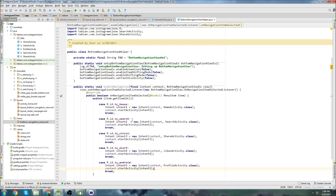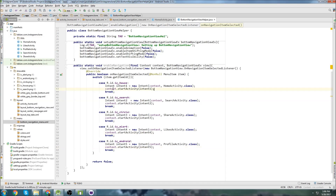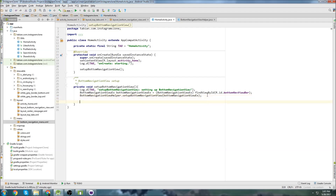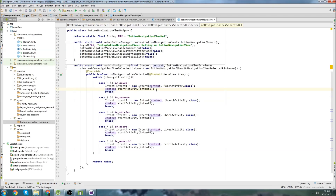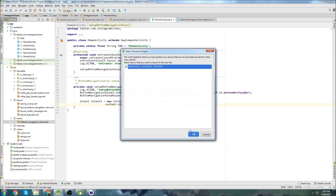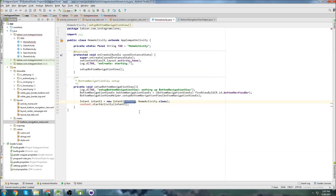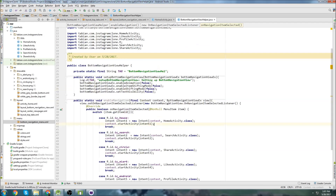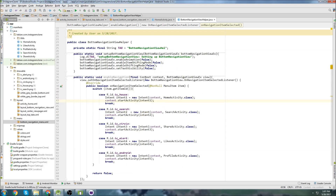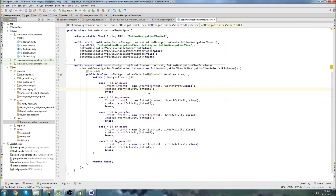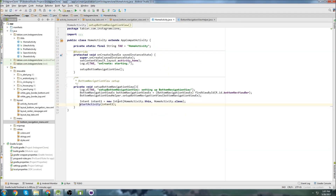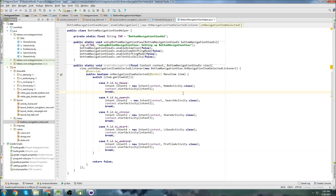Just to clarify the context usage: if you were creating an intent directly inside an activity, you'd write HomeActivity.this and just call startActivity — no need to pass context explicitly. But because we're inside a helper object class, it has no context of its own and doesn't know where it's coming from. That's why we need to pass and reference the context explicitly here.